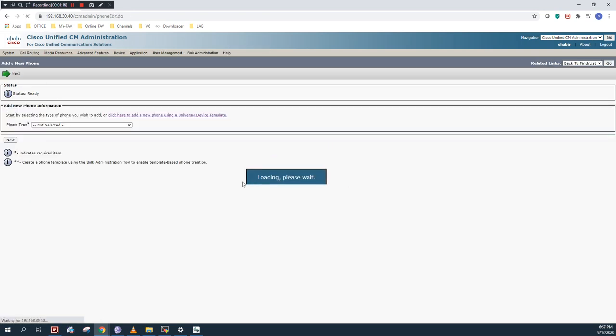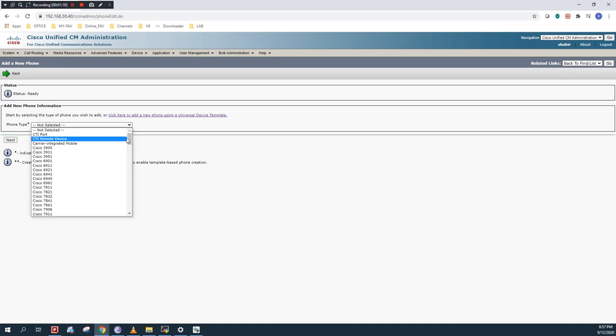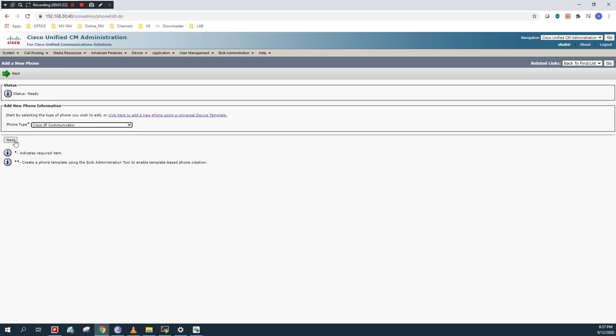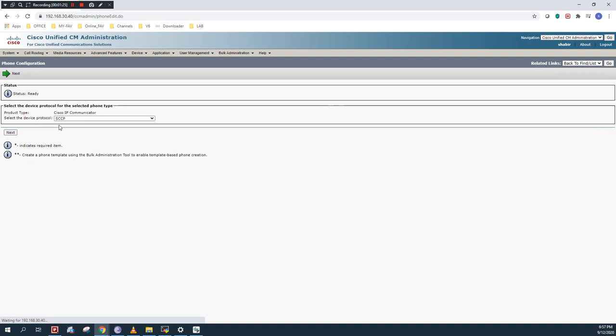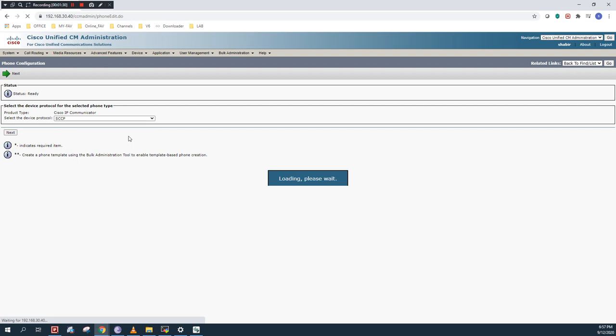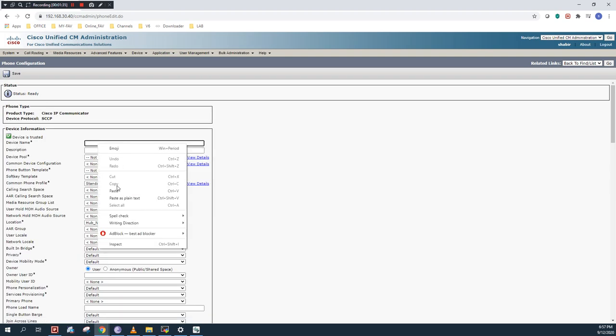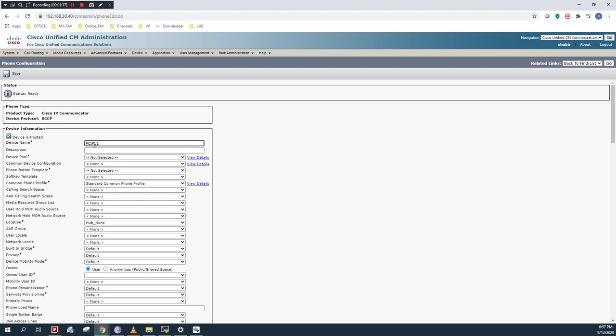Click add new and choose from the list Cisco IP Communicator. Click next and then choose the protocol. I am going to use the SCCP protocol. Click next and type the device name. In my case, the device name is PC IPC 1.